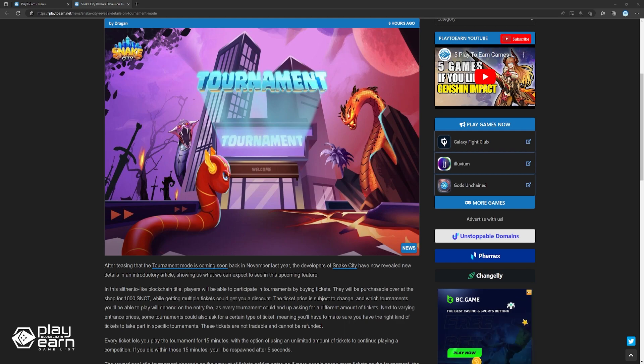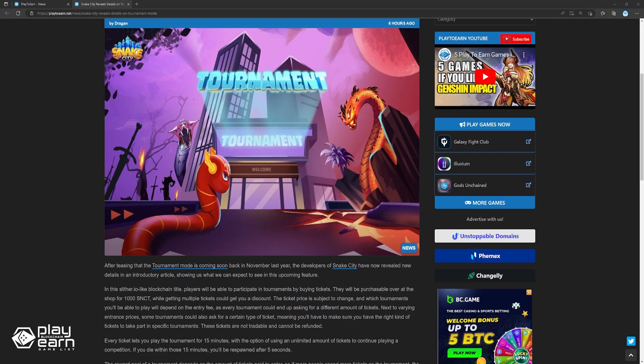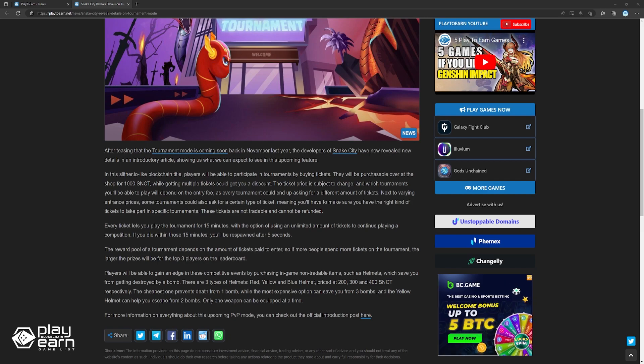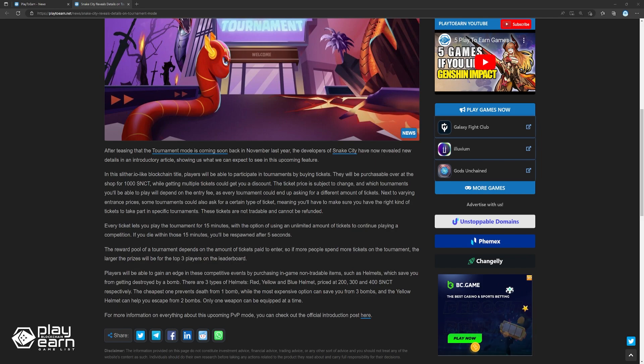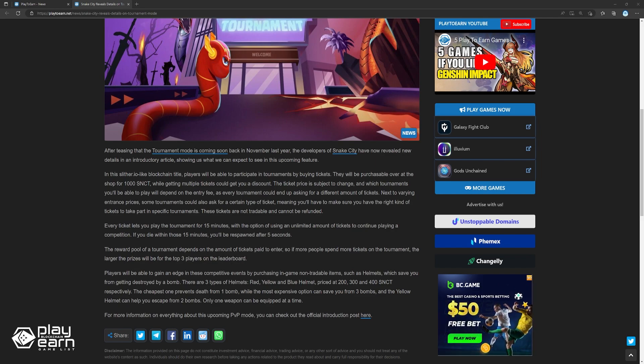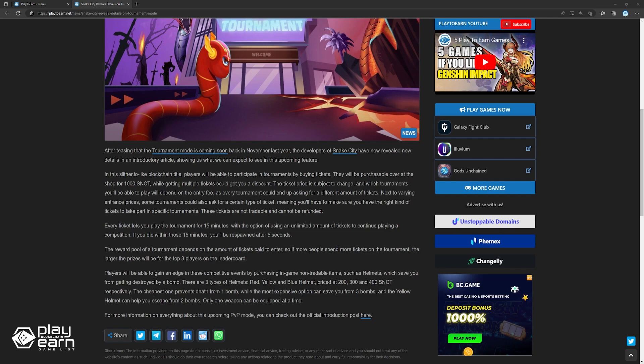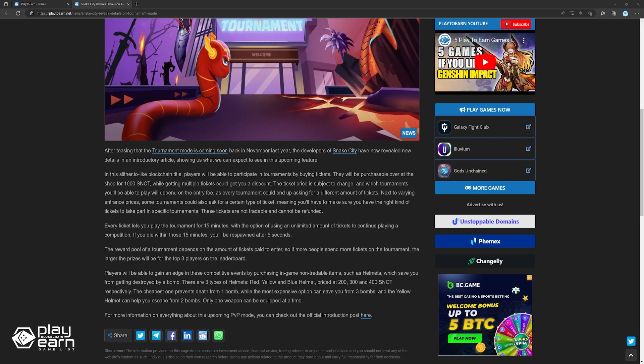Some tournaments could also ask for a certain type of ticket, meaning you'll have to make sure you have the right kind of tickets to take part in specific tournaments. These tickets are not tradable and cannot be refunded. Every ticket lets you play the tournament for 15 minutes, with the option of using an unlimited amount of tickets to continue playing a competition. If you die within those 15 minutes, you'll be respawned after 5 seconds. The reward pool of a tournament depends on the amount of tickets paid to enter. So if more people spend more tickets on the tournament, the larger the prizes will be for the top 3 players on the leaderboard.